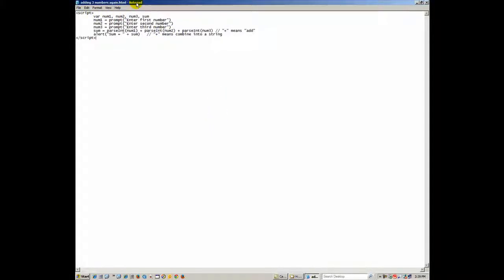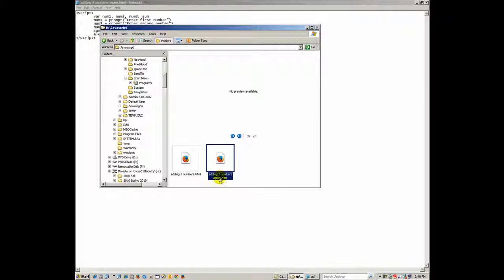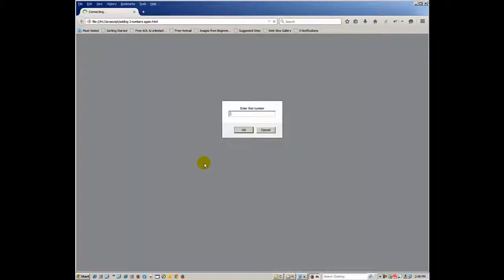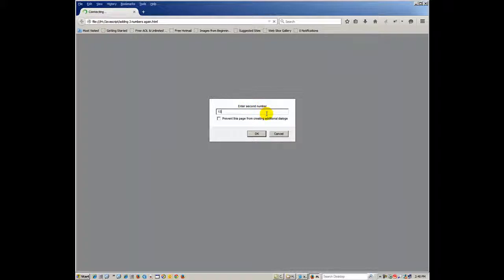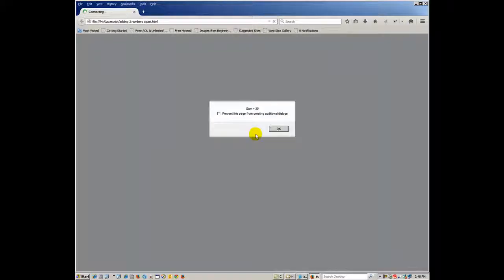Now the file says 'adding three numbers again dot html'. I go to Windows Explorer, navigate to that file, and click the browser button to open it in browser view. It prompts me for the first number — I enter 15, then the second number 13, so we're at 28. For the third number I enter 2, which should bring us to 30. I click OK and it shows: sum equals 30. It works!